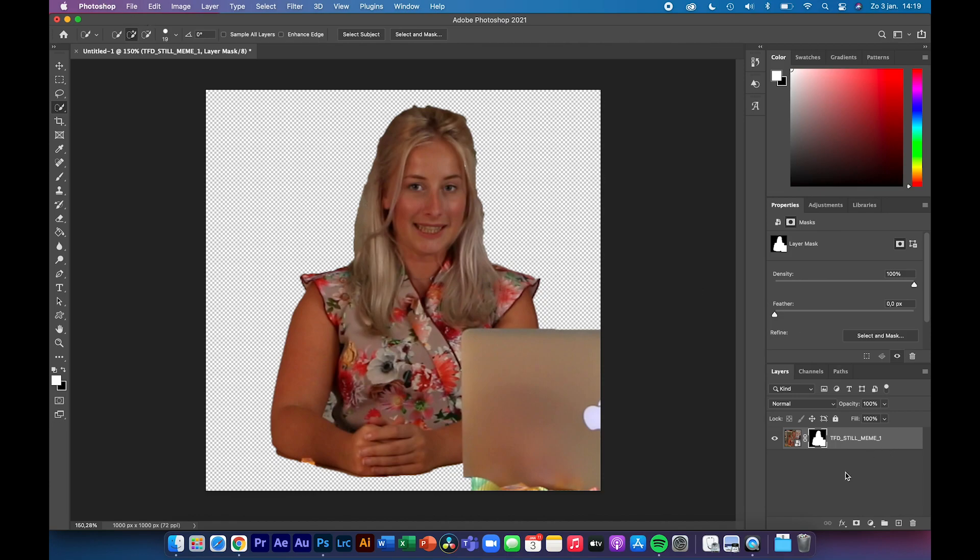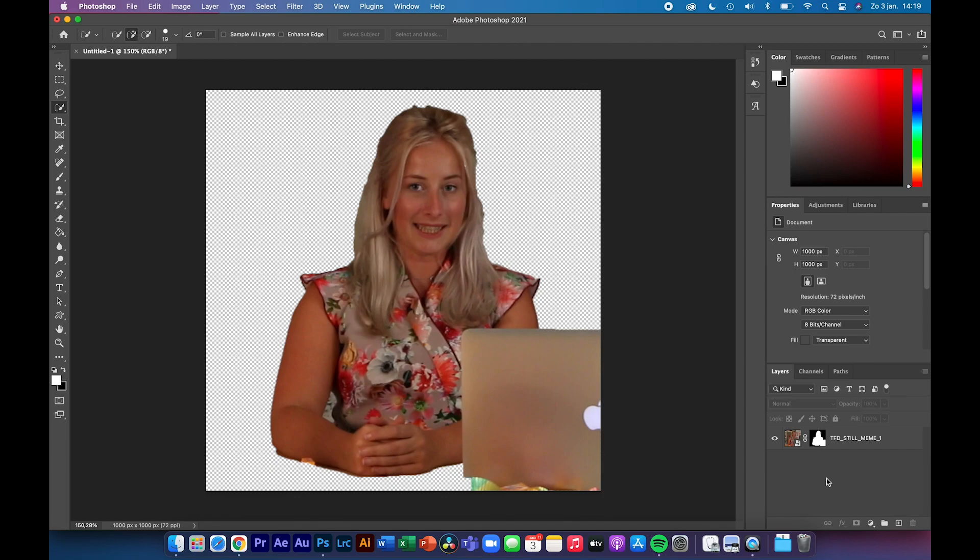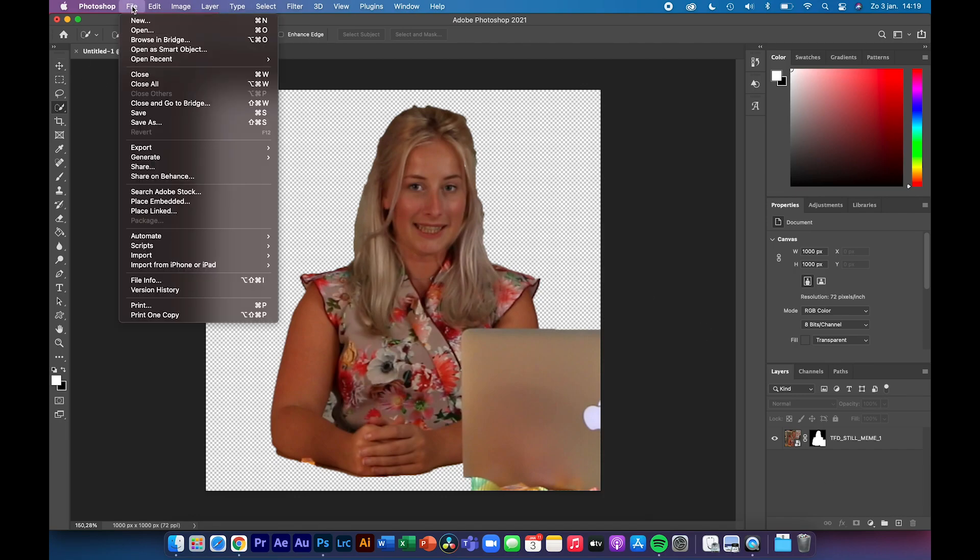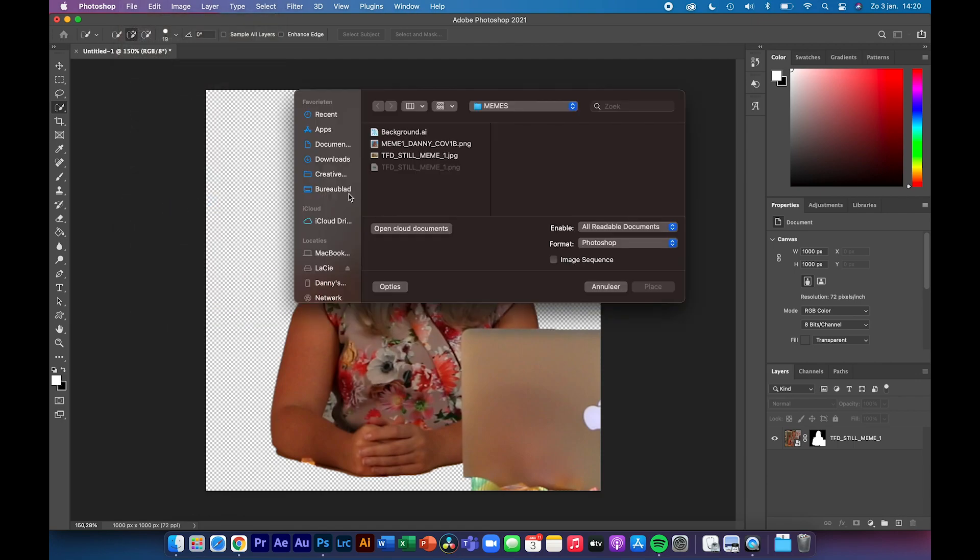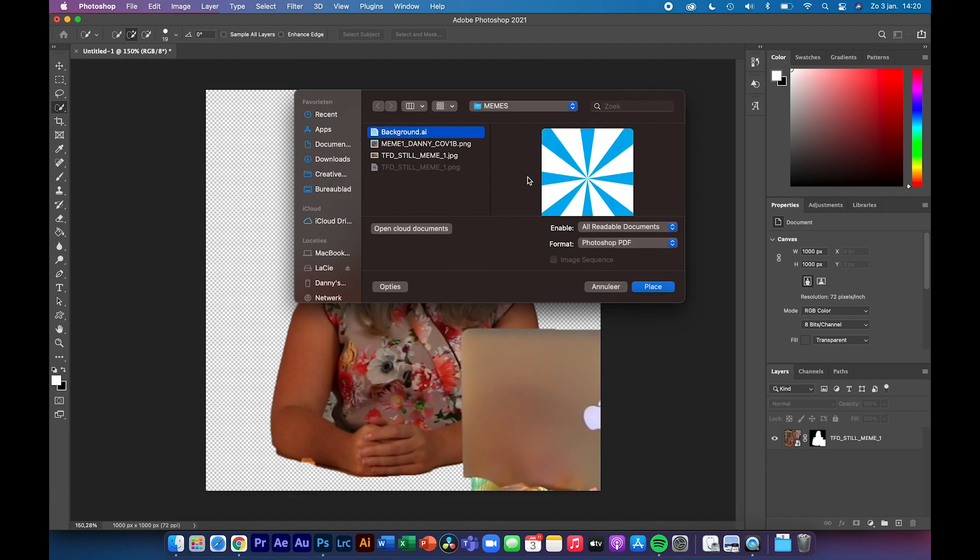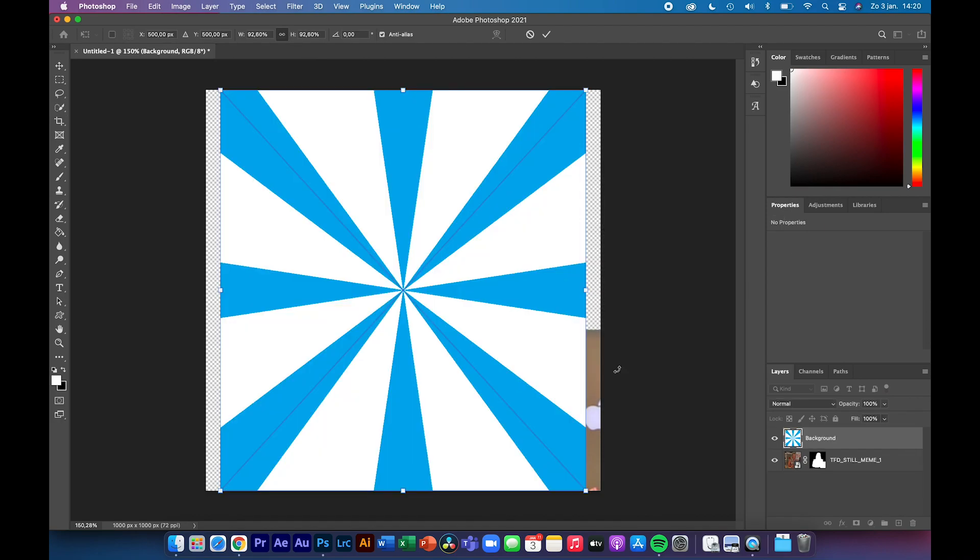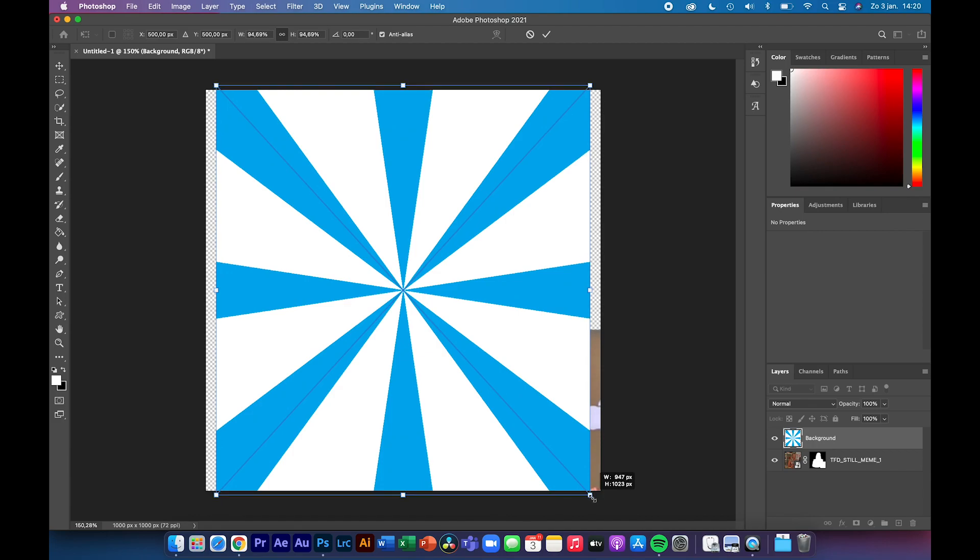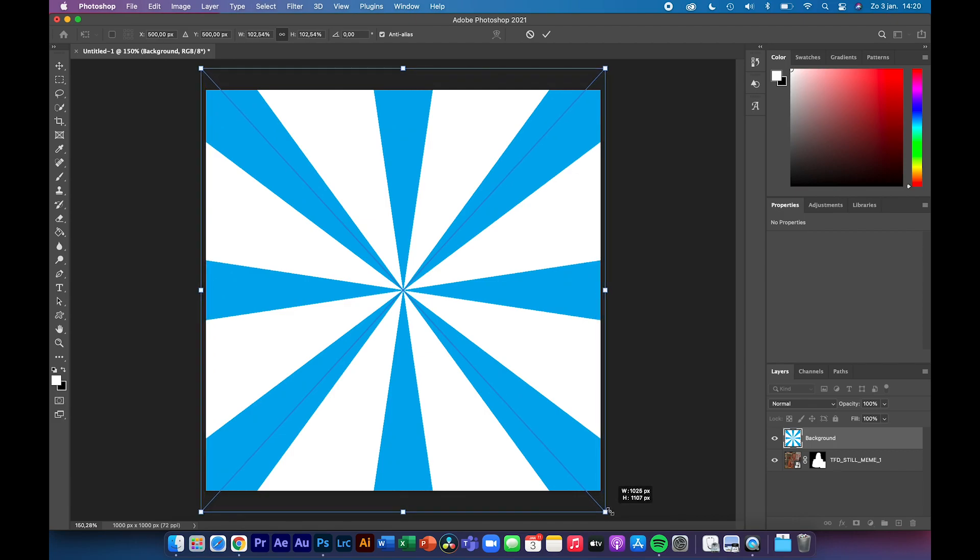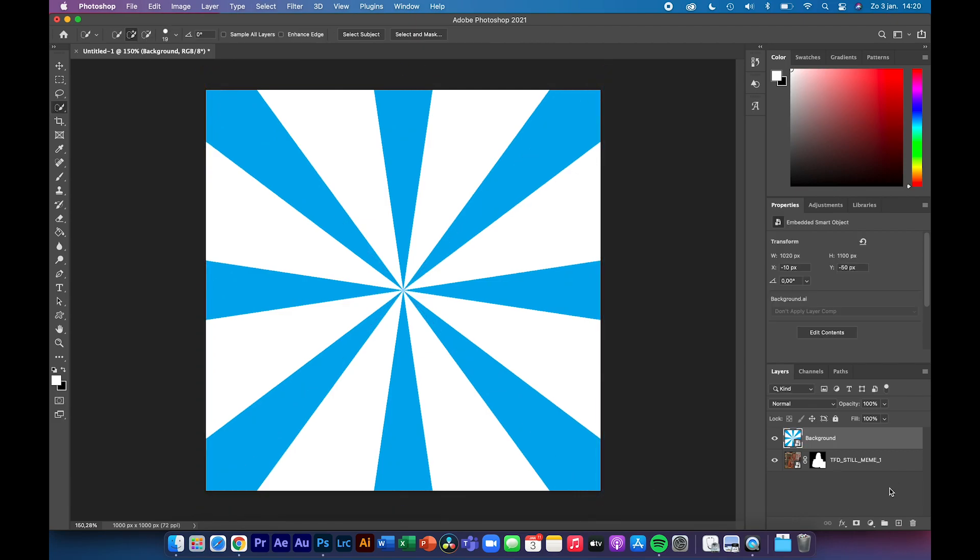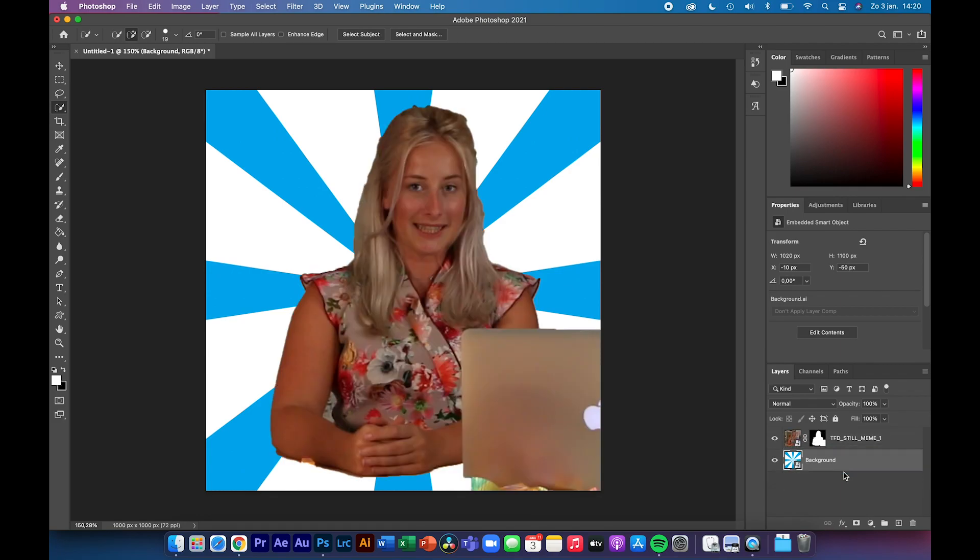Make sure that you have nothing selected over here, and then go to File, Place Embedded again, and then choose a background that you've made in Illustrator. Click on Place. Click OK. You will see it end up over here. It's not entirely square as I see now, so I can scale it up a bit so it will fill up the entire screen. Press Enter. Then you will see that it's on the foreground, but we want it to be on the background. So click and drag it below the other layer so it will be on the background.